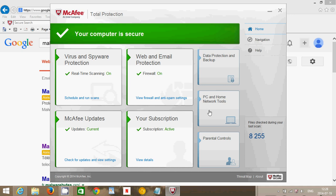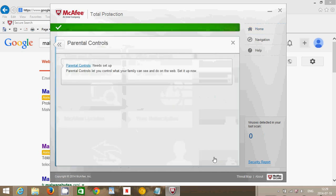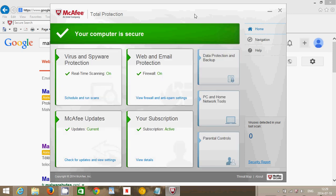It has the PC and home network tools that check your own network and of course parental control if you want to stop, for example, pornographic websites and stuff like that.